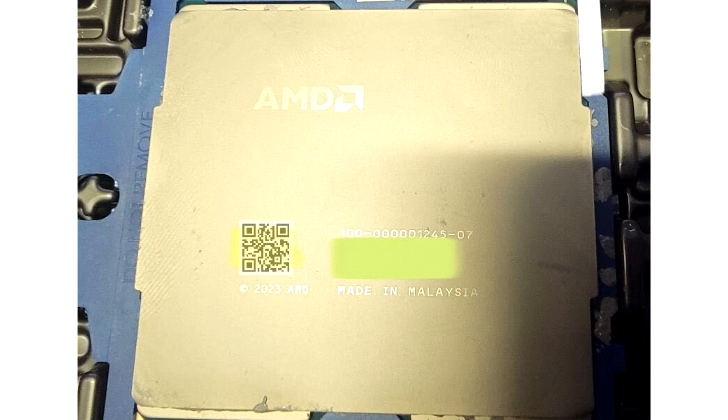AMD's upcoming server processor, the 5th Gen EPYC Turin, has been pictured as an engineering sample is probably being evaluated by the company's data center or cloud customers.